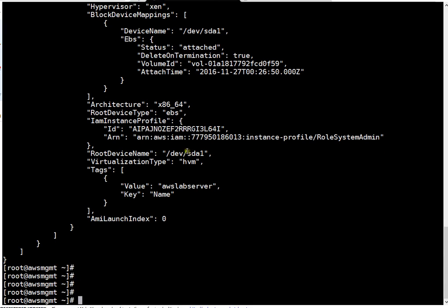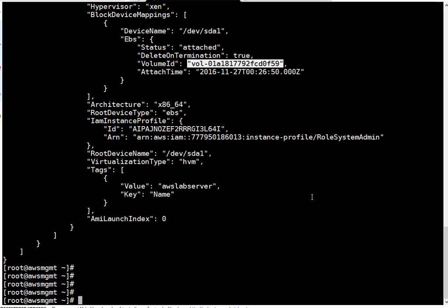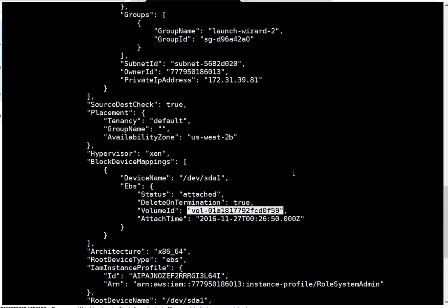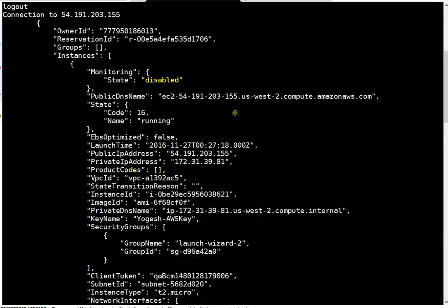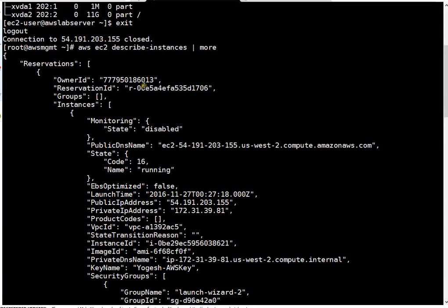This is the drive which is connected to this particular instance and this is the volume ID. As I said, first thing you have to stop your application. In my case that instance is not having any running application so I'm going to power off this instance directly.